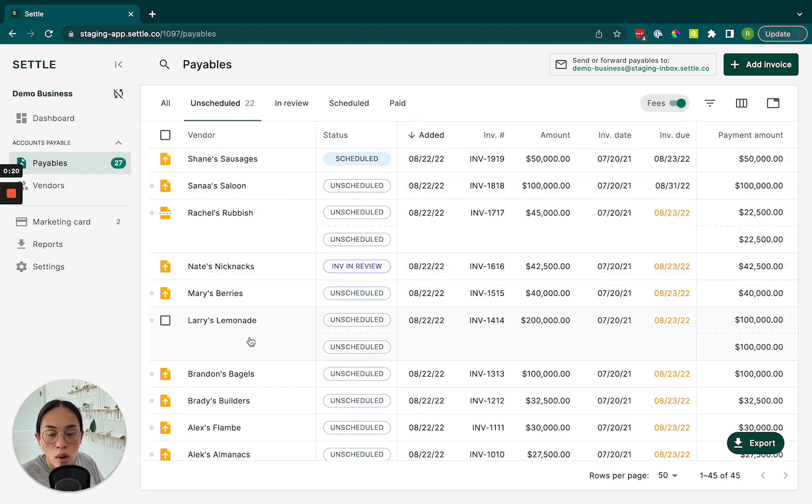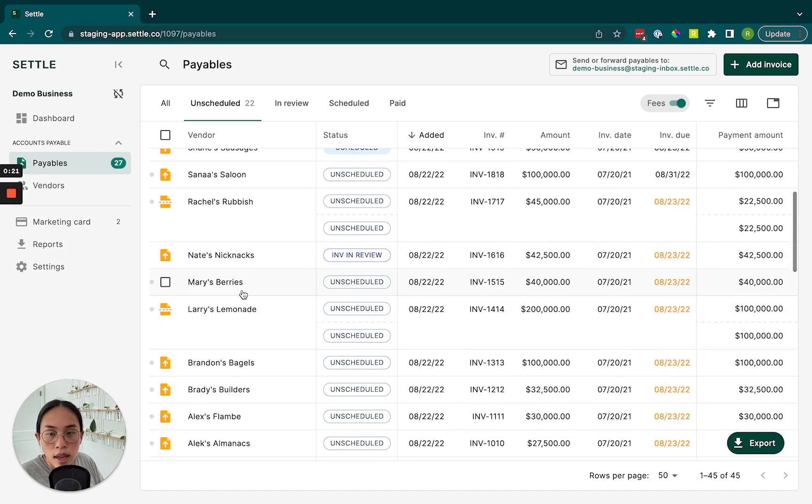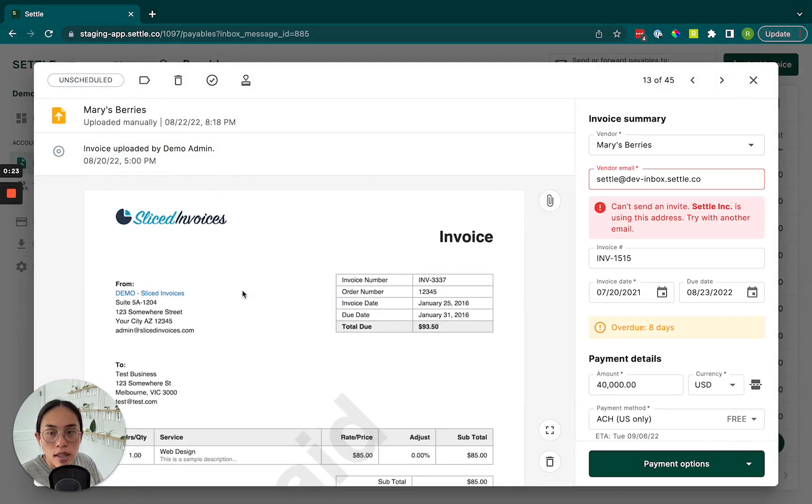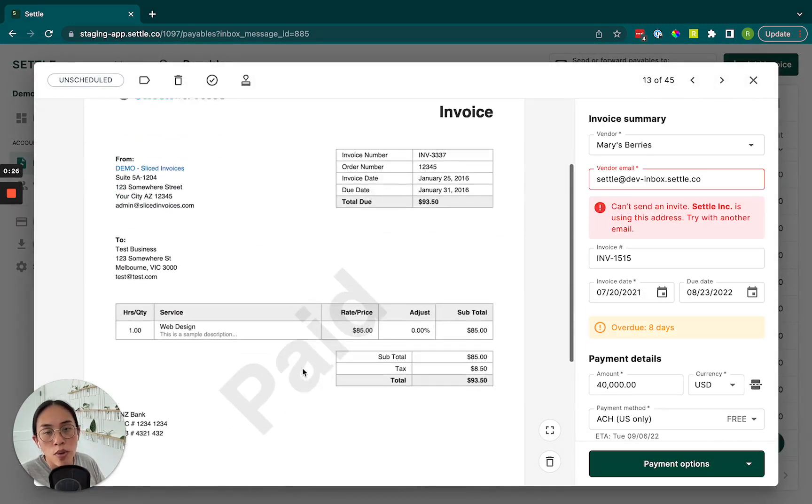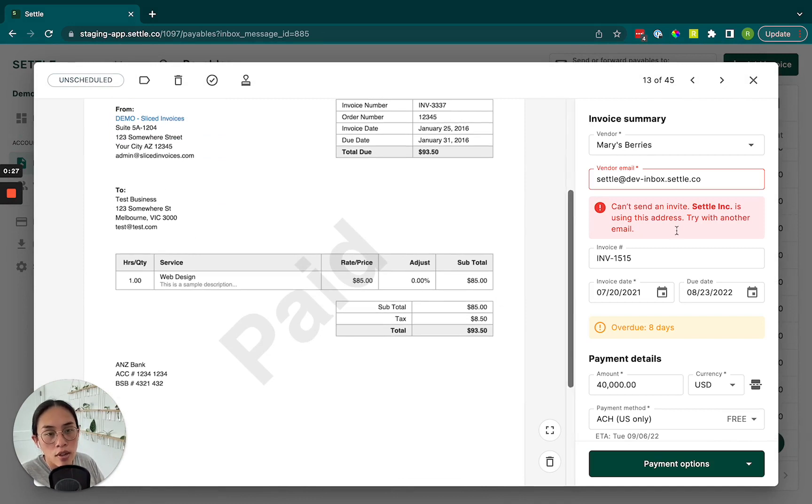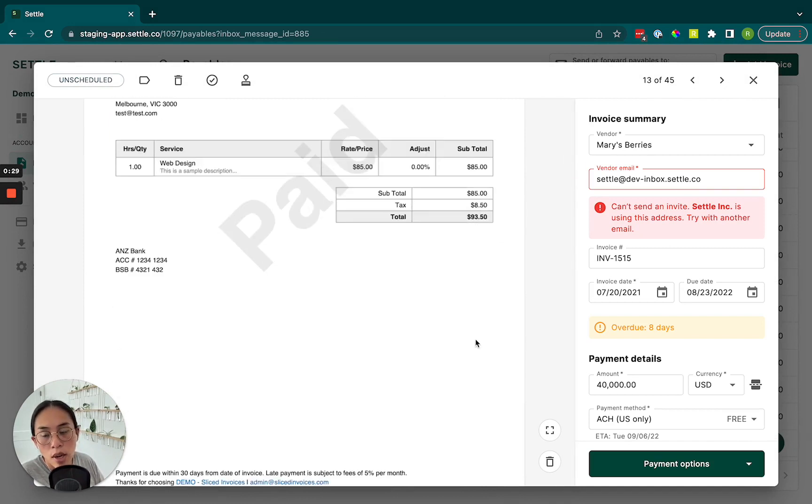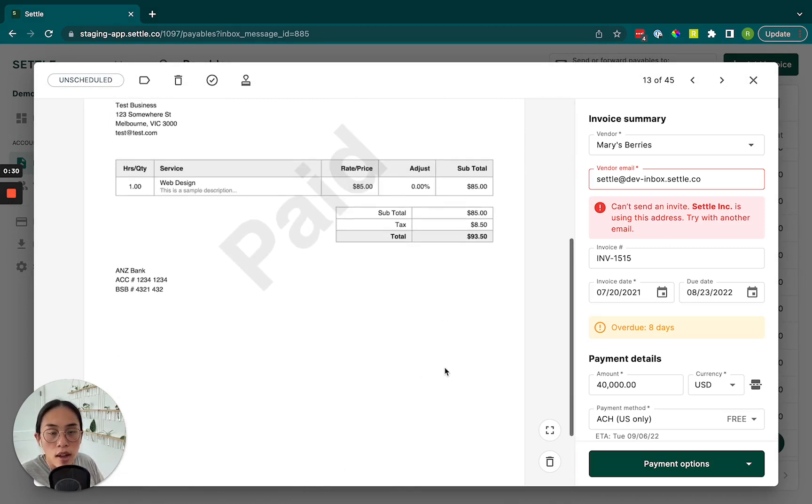So we can select one of these invoices. And the first thing we'll want to do is review all the details in this payment panel and make sure they match up with the invoice itself.